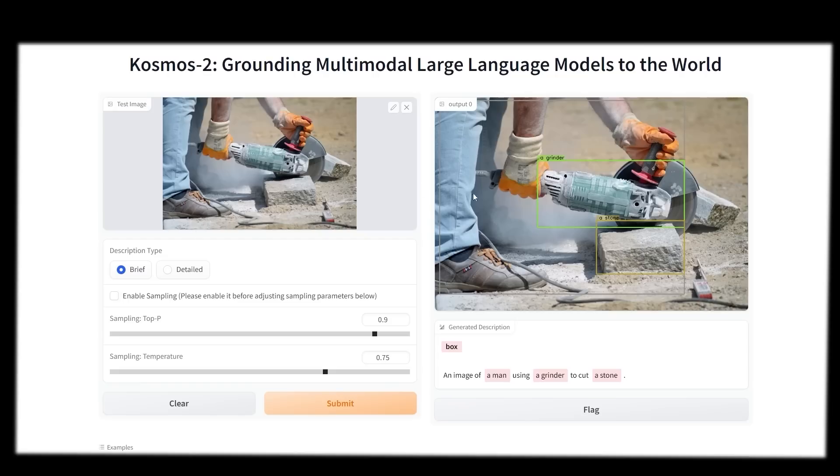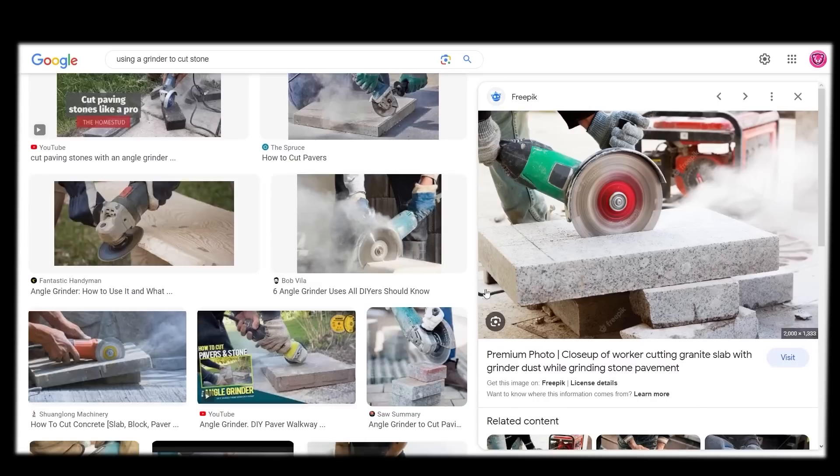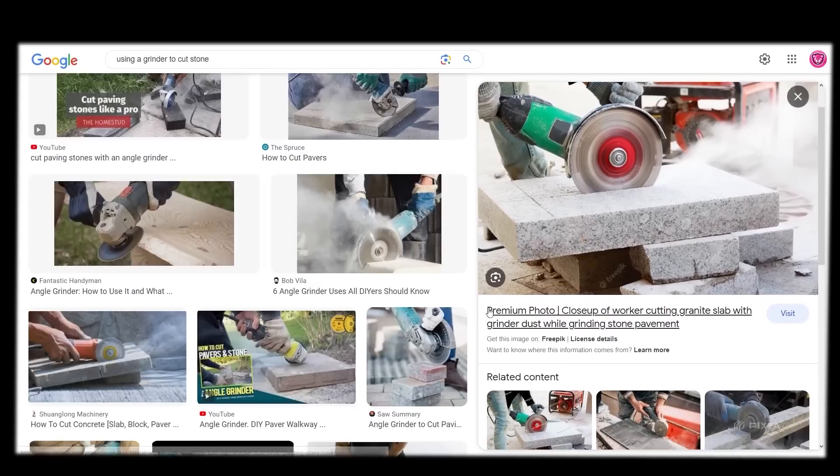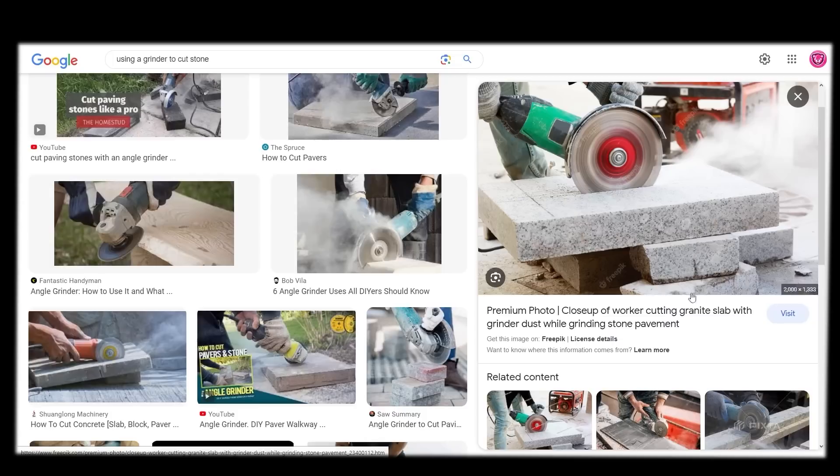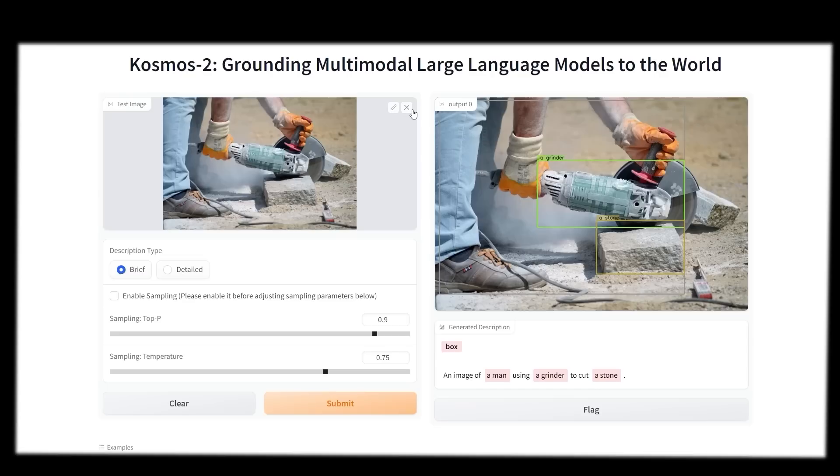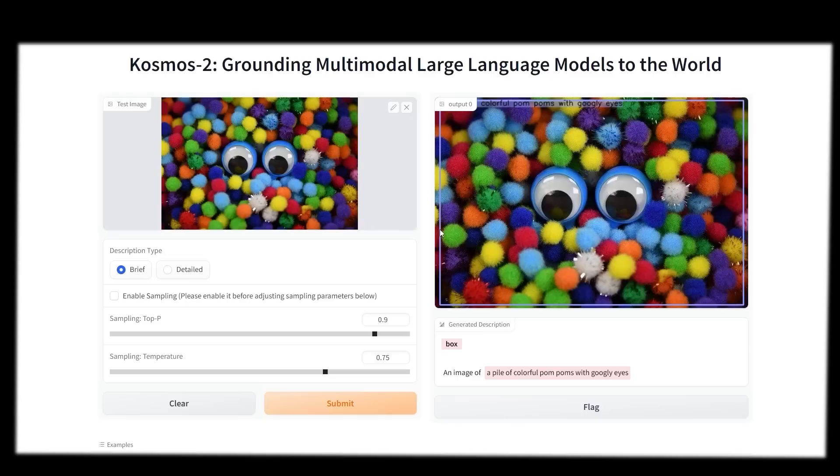I didn't actually know this tool was called a grinder. That's why I input it into this image, but it actually got it pretty correctly. I had to do a double check with a Google search to see if this was right. It says close-up of a worker cutting a granite slab with a grinder and dust is flowing off the pavement. I don't think there's any image that it can't handle that well. It seems to be performing very well at simply every image I throw at it.